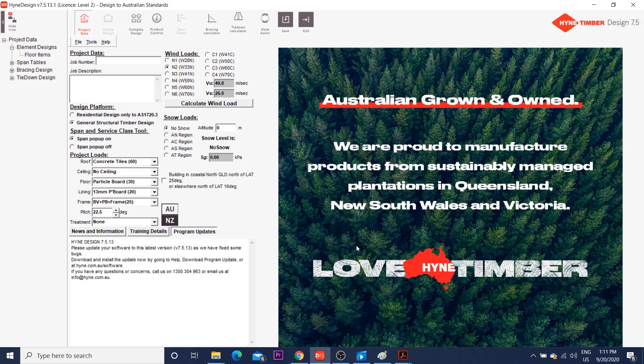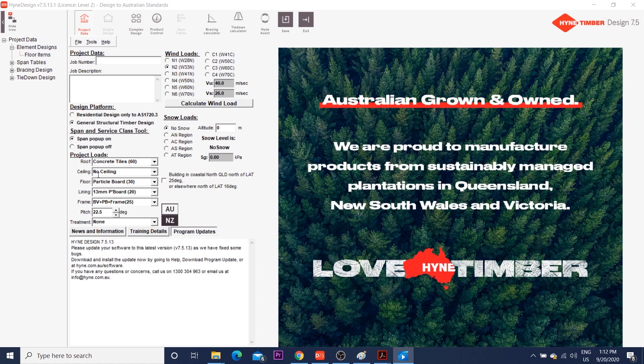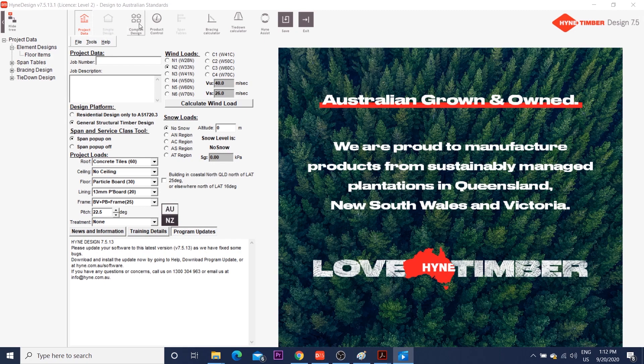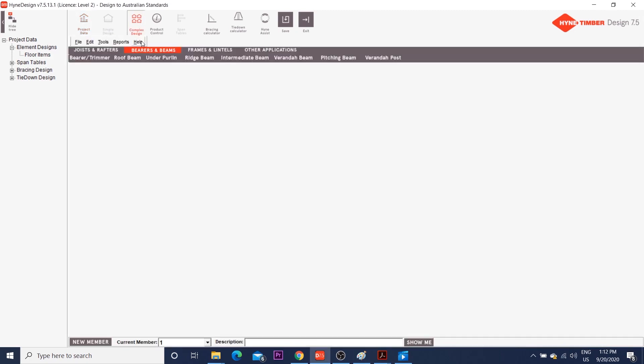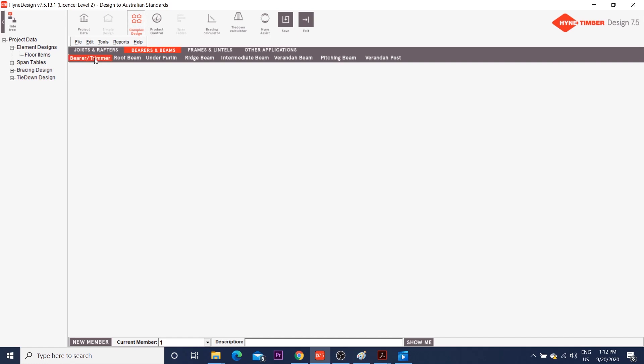On the initial screen, it's the project data with wind loads, snow loads, in case it snows where you live, and dead loads. On my complex design tab, remember, if you're not an engineer, the simple design tab will be activated for you. I'm going to choose bearers and beams, bearer trimmer, and this little window pops up asking for span length and whether the beam will be exposed or not to weather.